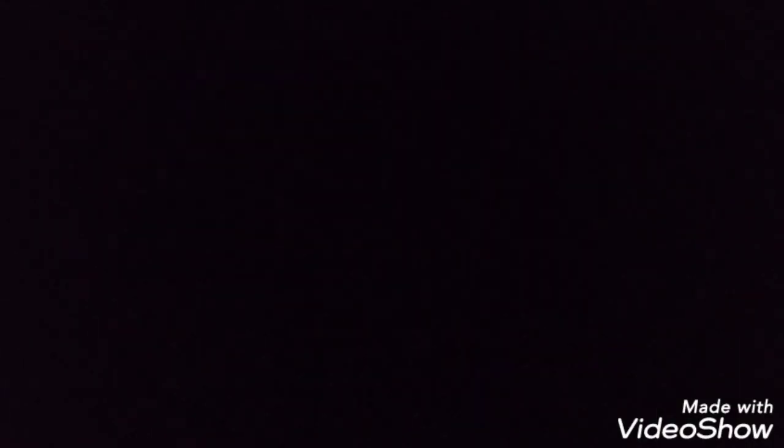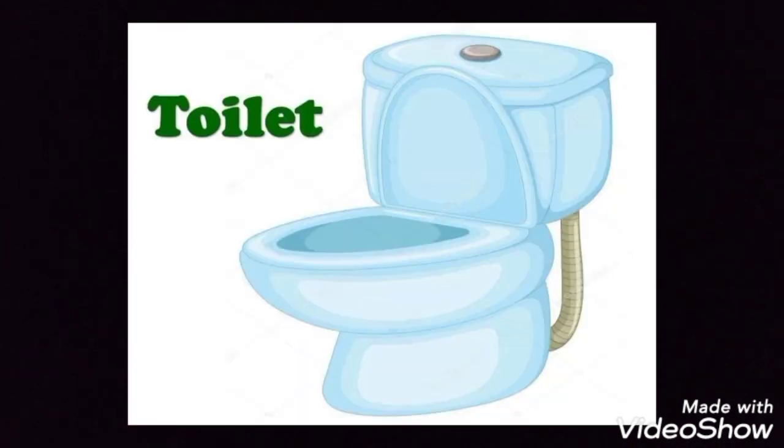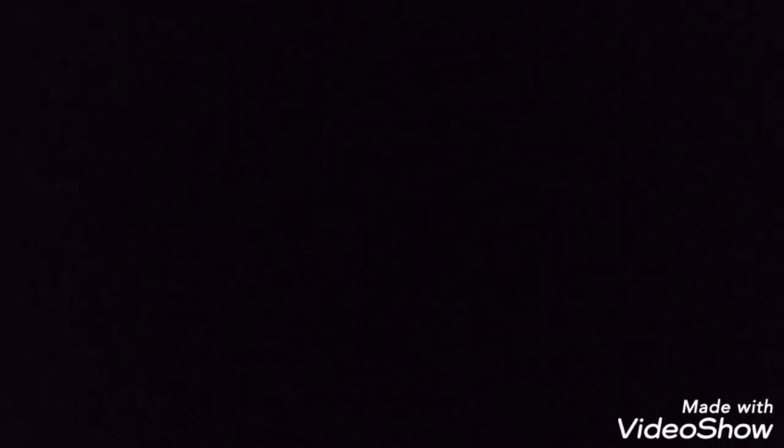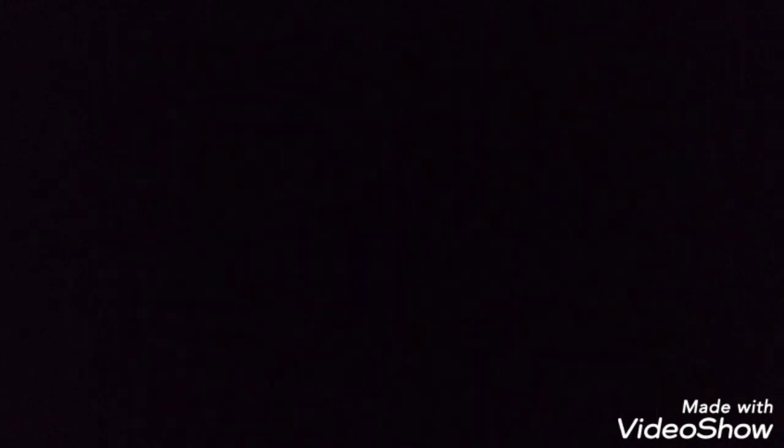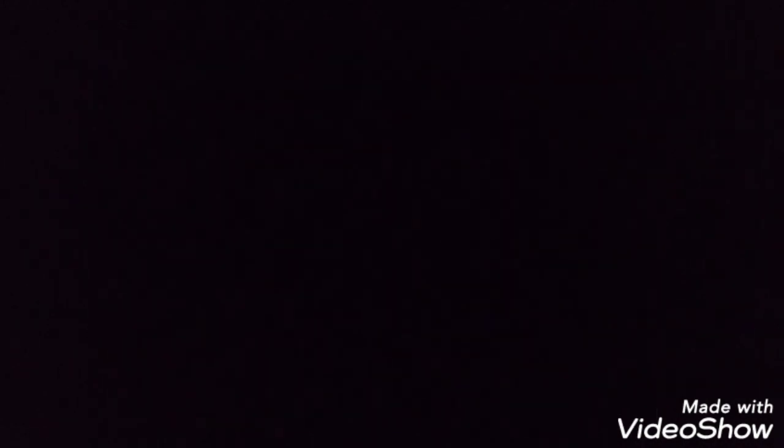In the bathroom we have a shower, towel, toilet, washing machine, mirror, laundry basket, wash basin, bathtub.